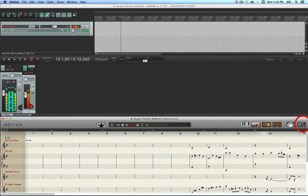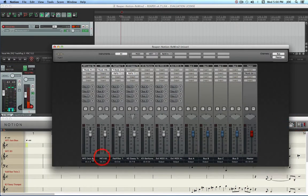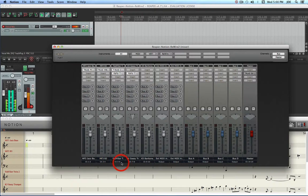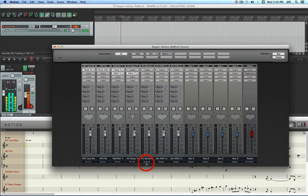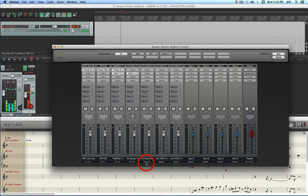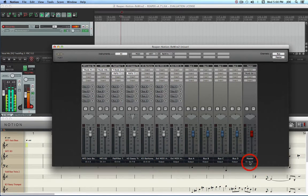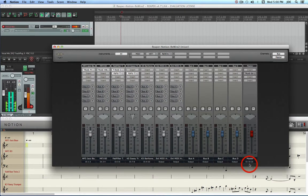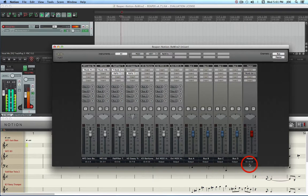Over in the Notion mixer I've already assigned Rewire channel pairs to the outputs of each of the tracks and I've got five of them so that's channels 1 through 10. I've got the output of the master set to an unused Rewire channel pair just to keep it out of the way.